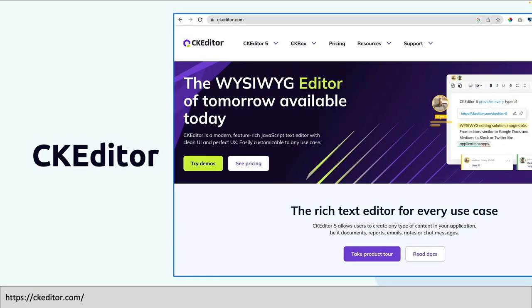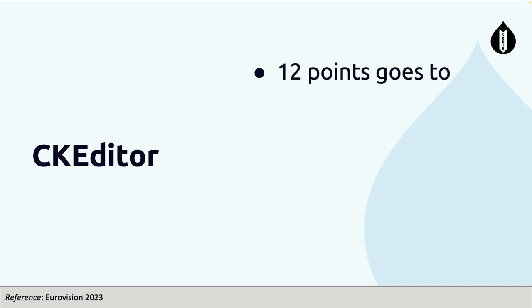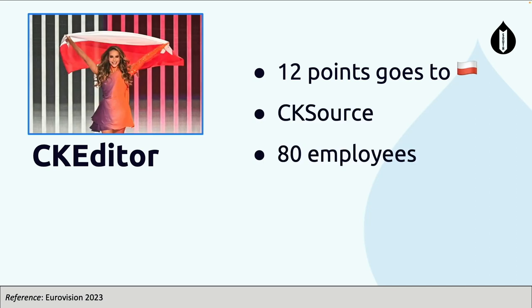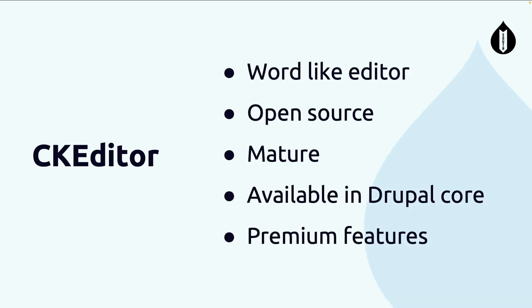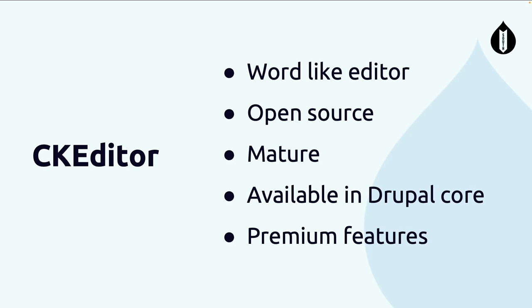And there was CKEditor. CKEditor can be found at CKEditor.com, and who knows where it's built? It's built by a company called CKSource, based in Poland, they have about 80 employees. CKEditor is a word-like editor, so if you use Microsoft Word or any version of Cloud Office, that's exactly what we're talking about when we say WYSIWYG - what you see is what you get. It's open source, the essential is open source, it's mature, it's very old. The good news for us, CKEditor is available in Drupal core and stable. There are also premium features, and how they try to make money includes real-time collaboration with multiple people editing, tagging people, and a plethora of other premium features.